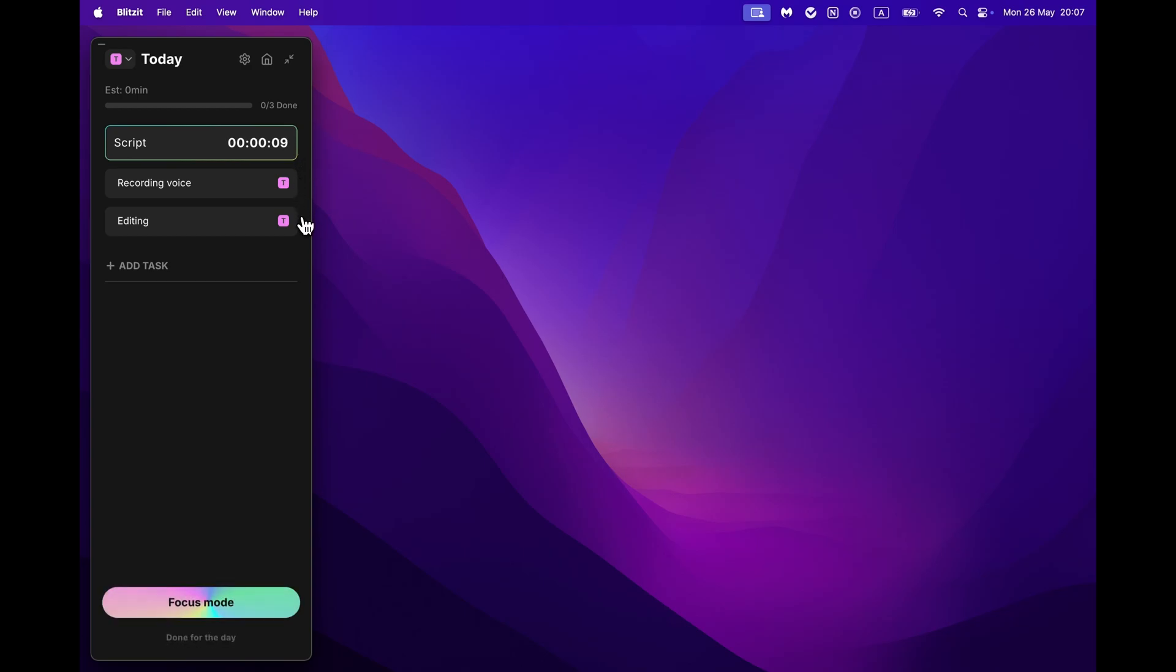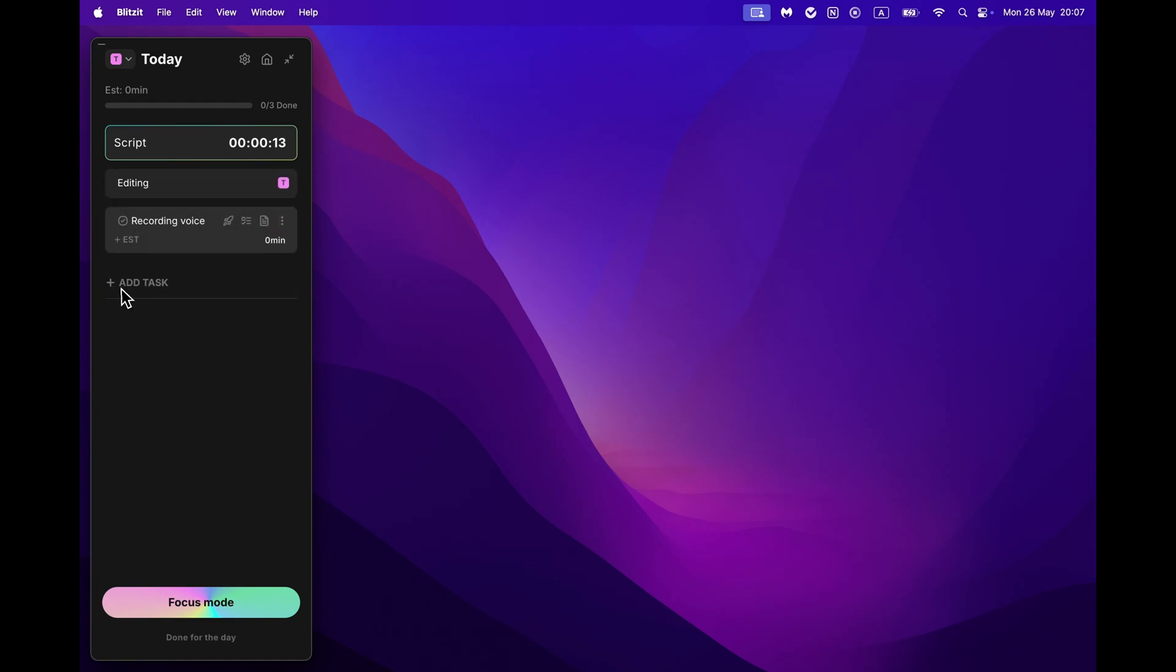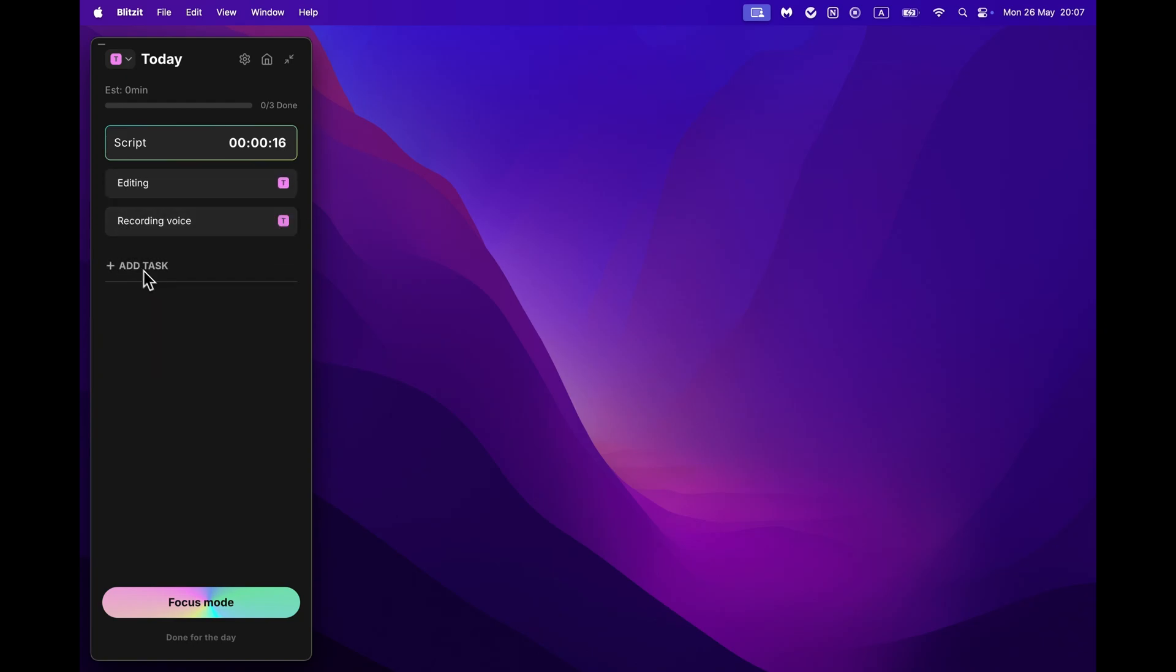Here you can see everything you have planned for the day. Organize your tasks and add new ones, and view the tasks you completed during the day session. You can also switch between the lists.